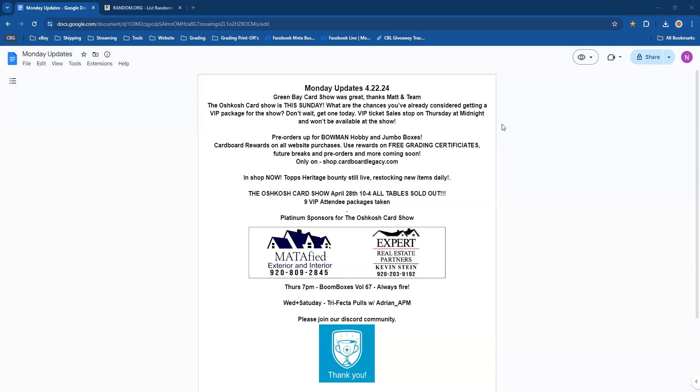Thursday 7 PM, Boom Boxes Volume Number 67. We actually already have the name for it—it's the Mighty Ducks. Thank you Rob! You know it's always fire. We'll have that packed up at the end of the day today and advertise out to the world. Thank you so much for everybody who comes in every week for Boom Boxes.